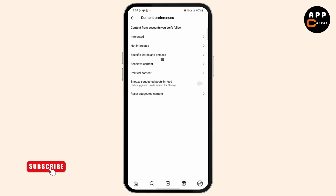Tap on content preferences and once you have done that you will have different options here like interested, not interested, specific words or phrase, sensitive content, and political content. What you want to do first is snooze suggested posts in feed, so suggested posts will be hidden in your feed for 30 or more days.